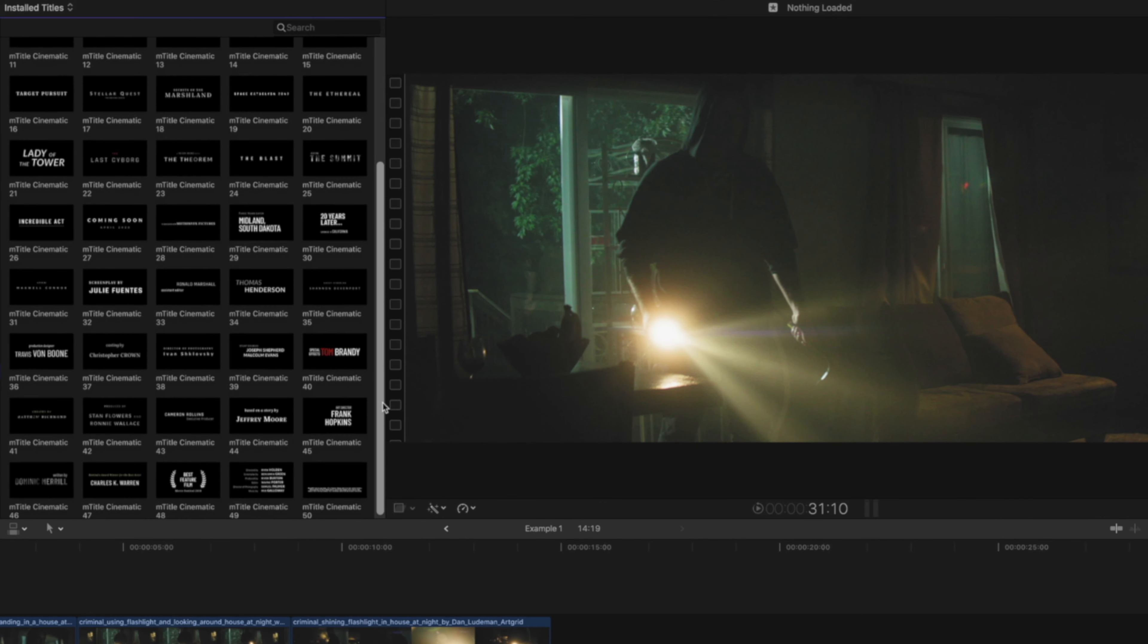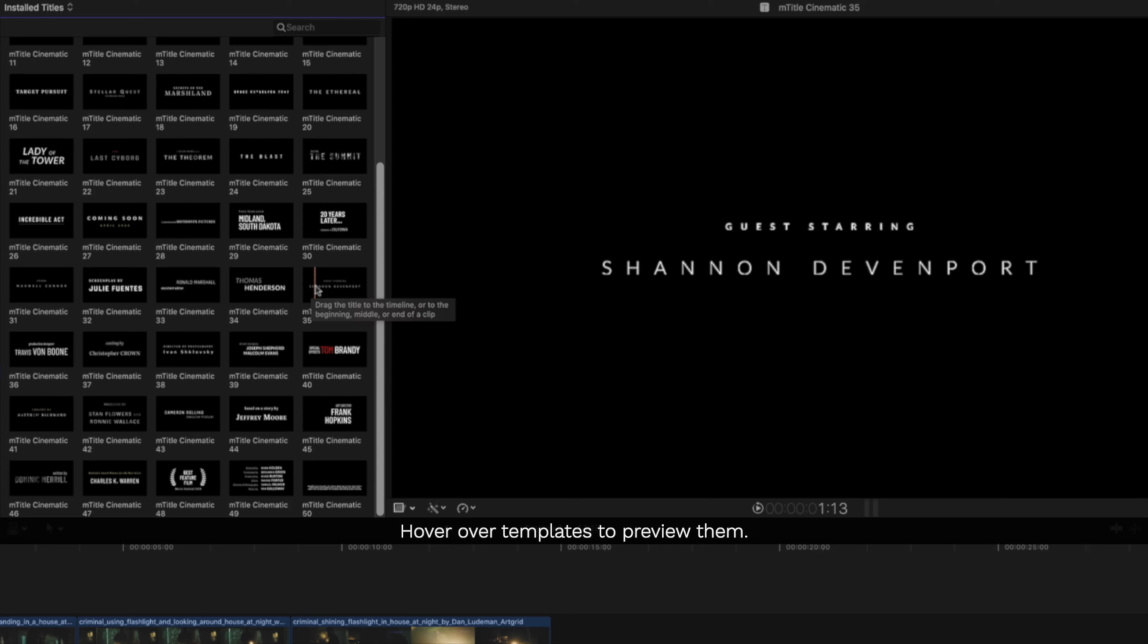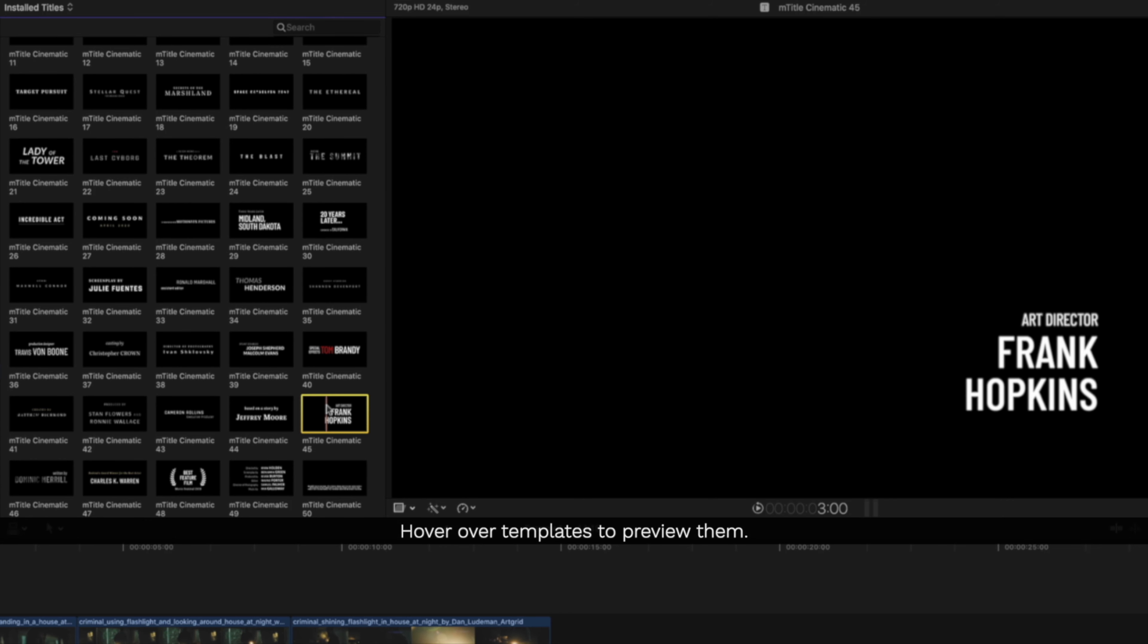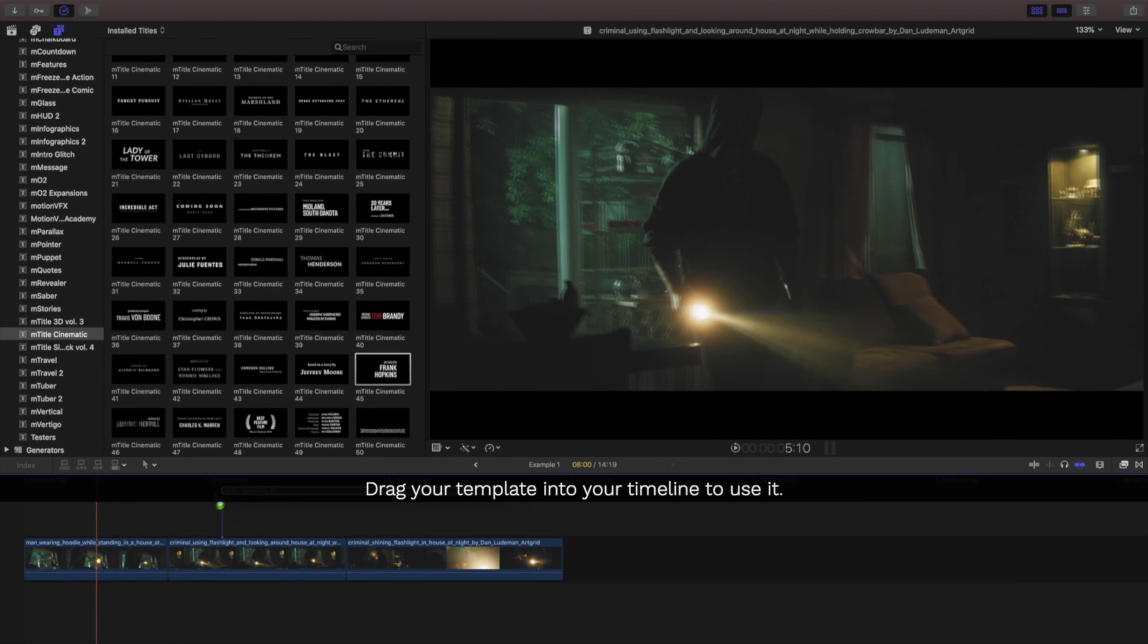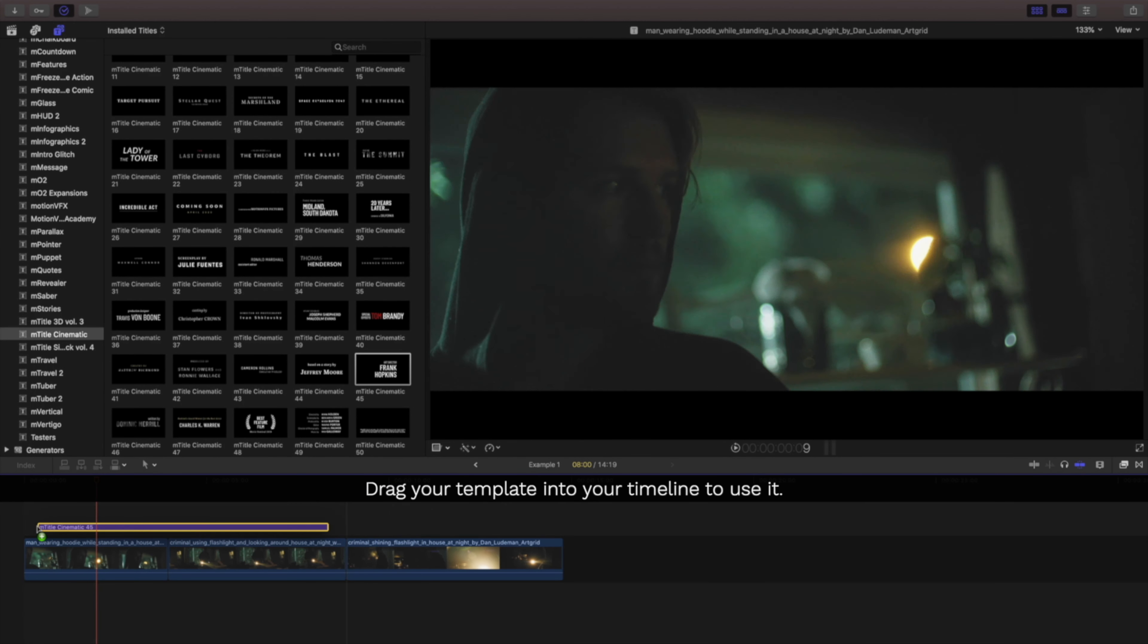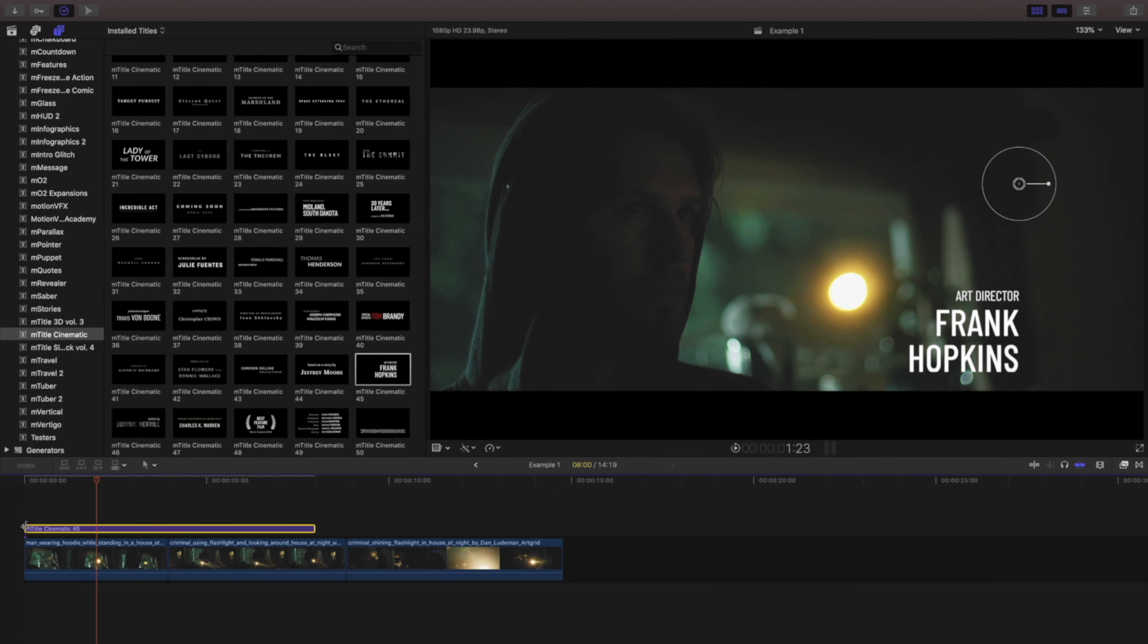To preview any of your title templates, hover over them using your mouse cursor. Once you have decided on a template to use, just drag and drop them into your timeline, either atop a clip or in the primary storyline.